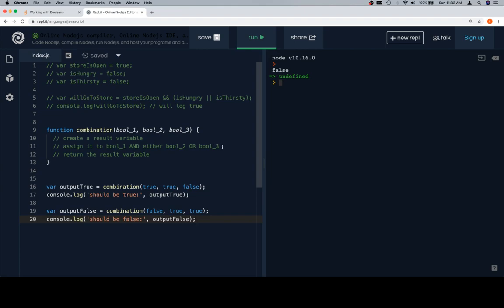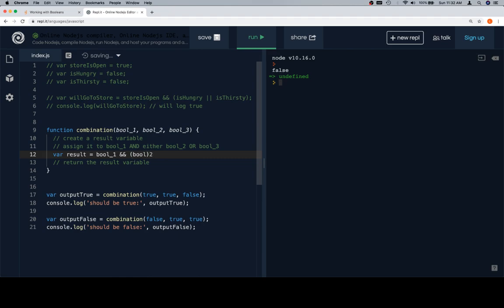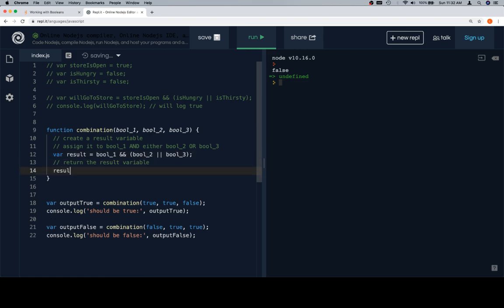Create a result variable. Assign it to Boole1 and either Boole2 or Boole3. So what I'm going to do then is just create my result variable, say Boole1 and, and then I'm going to wrap either Boole2 or Boole3. So Boole2 or Boole3. Now that we've done that, result is going to contain the answer to our question, so we'll just return result.